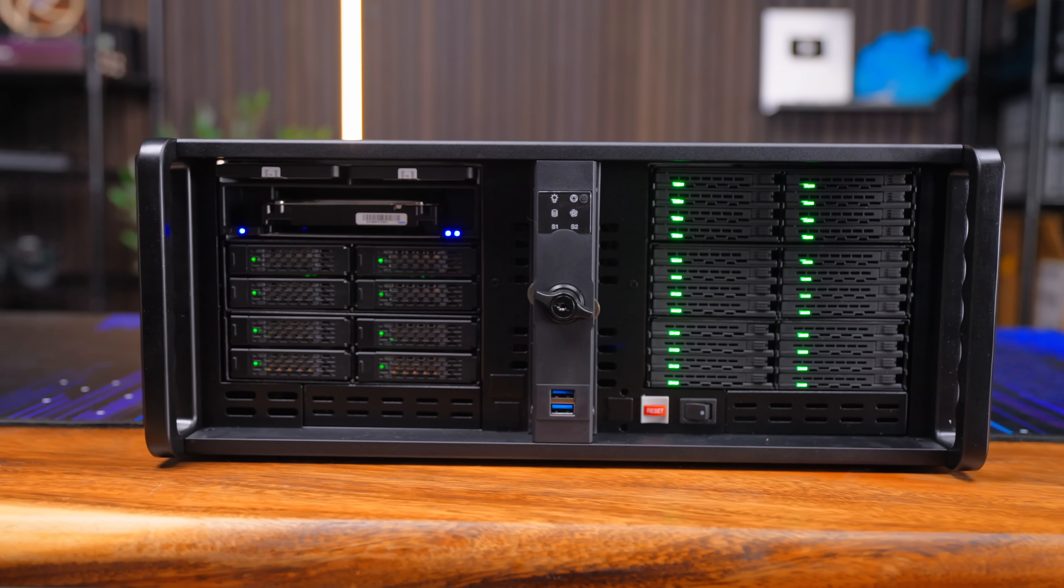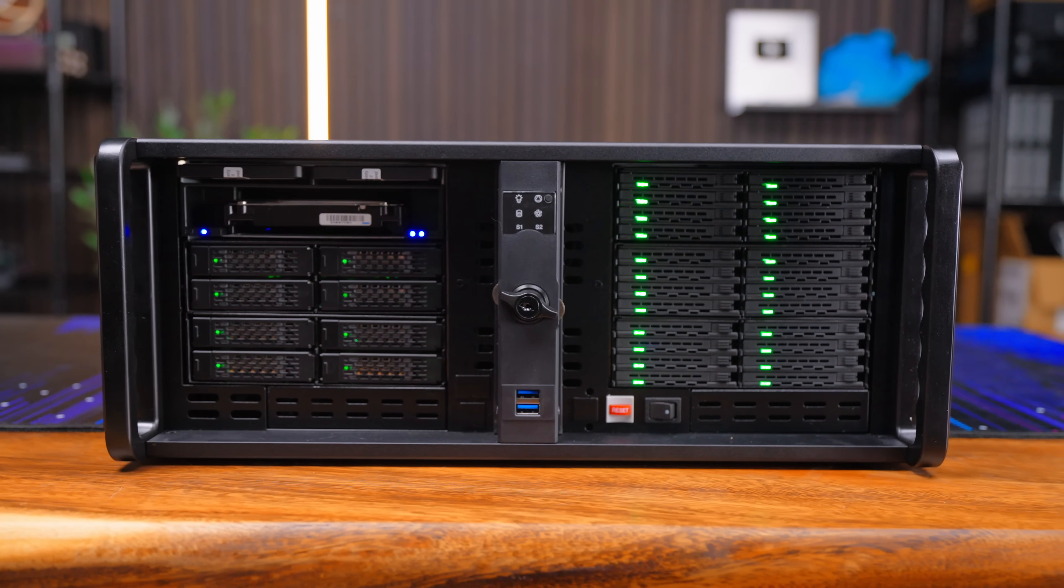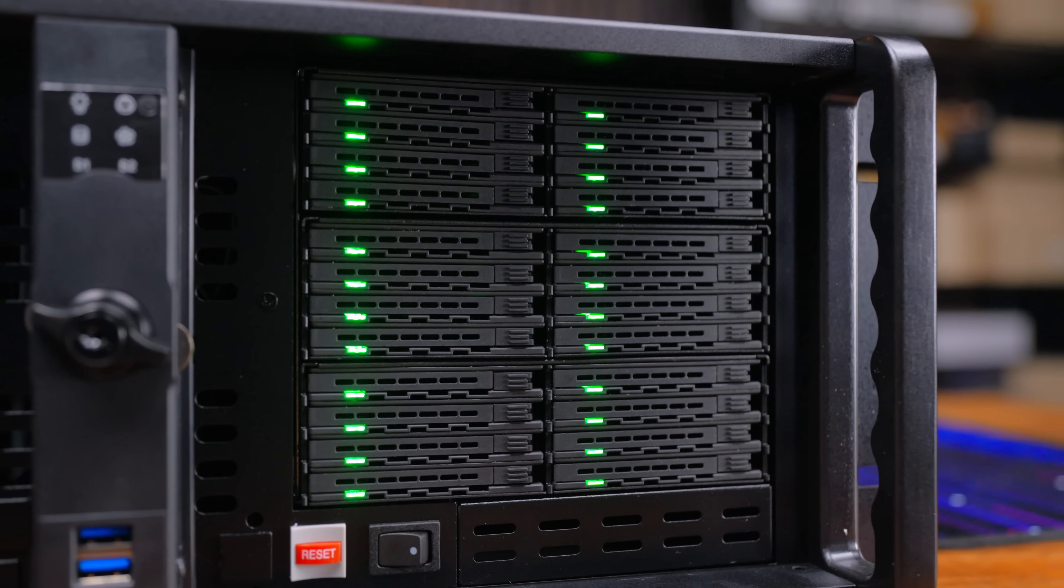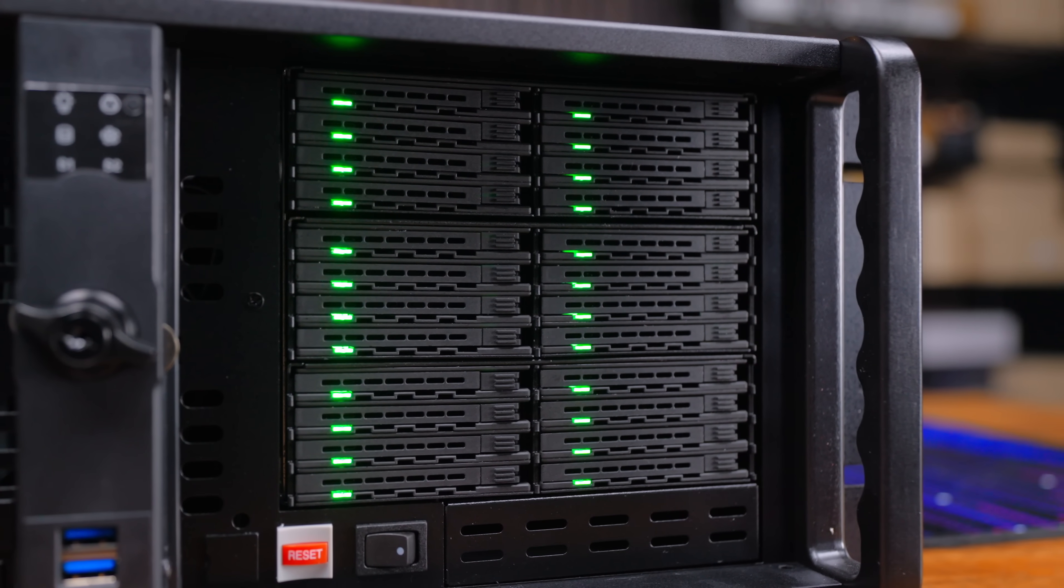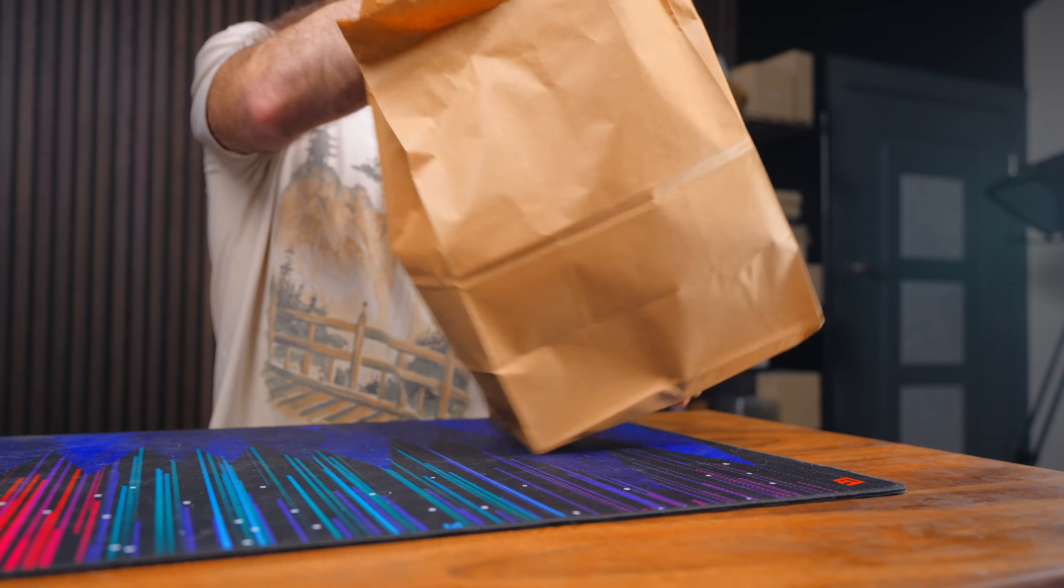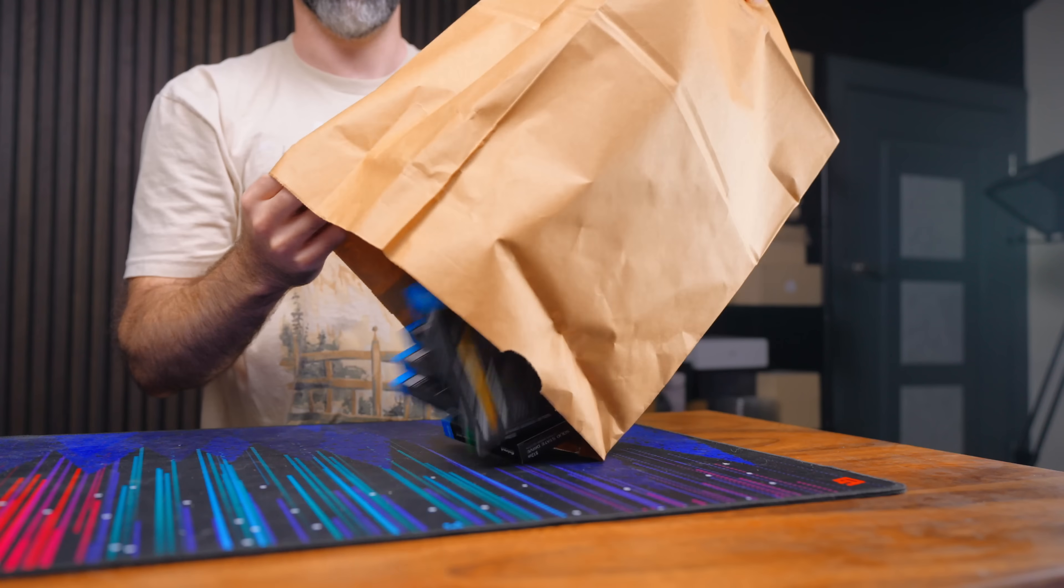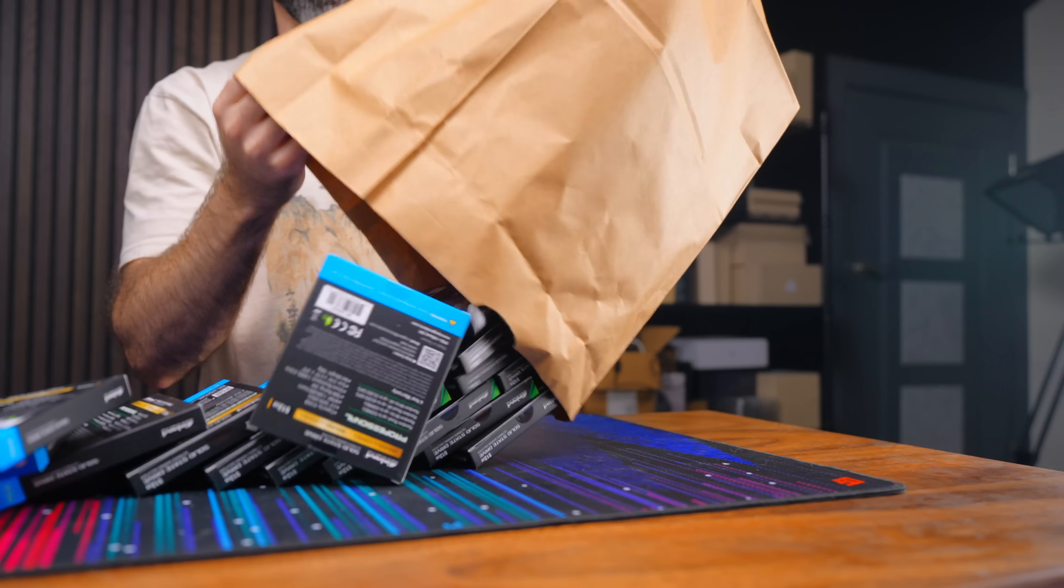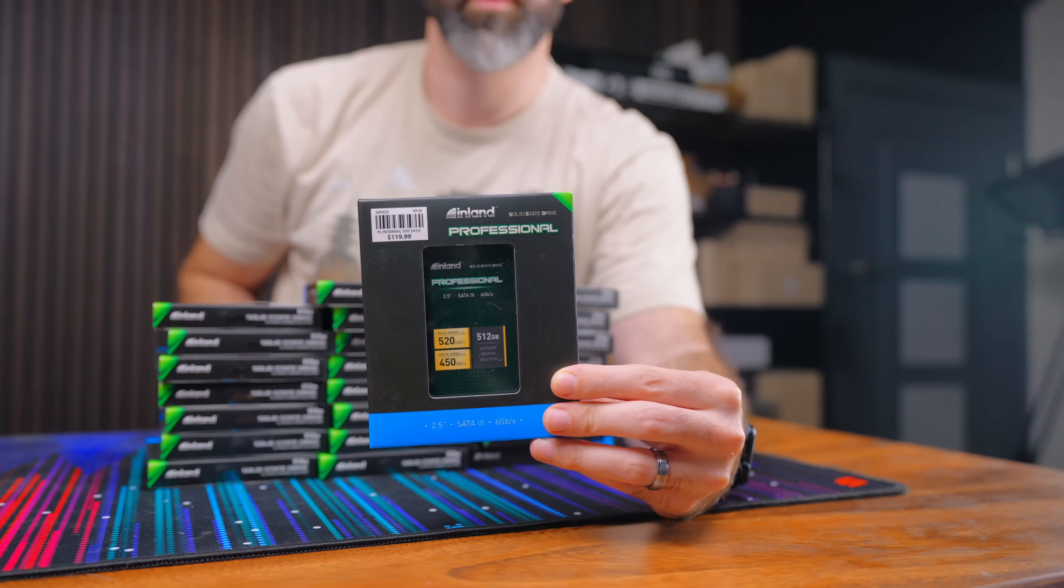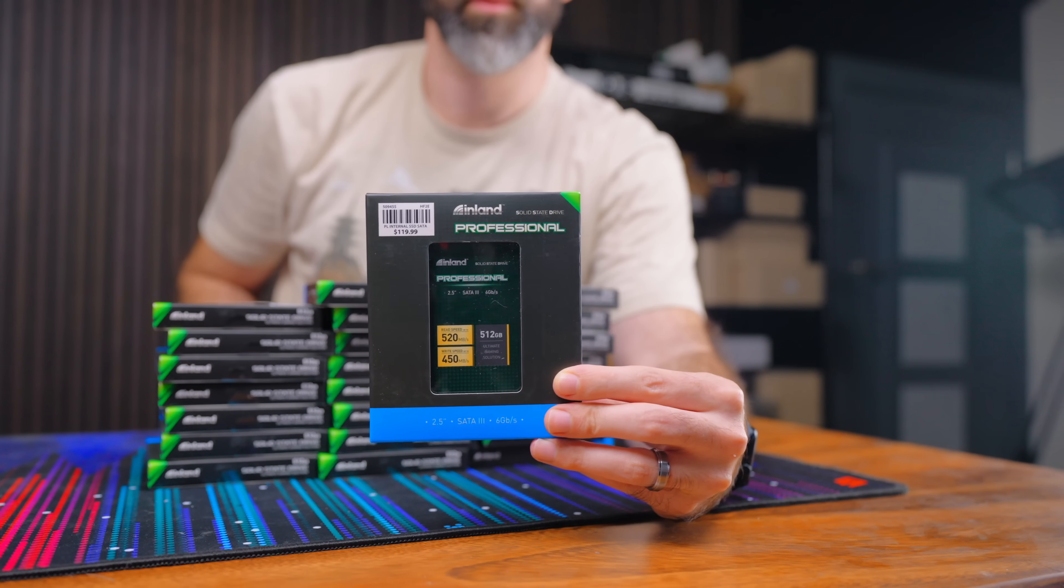So just like that all of my expansion slots are taken and nothing makes me happier than having my holes filled. But now we need some actual storage. Getting 24 drives for our first part is no trivial matter. Luckily the sponsor of this video Micro Center hooked it up with 24 of their 512 gigabyte Inland Professional SSDs.